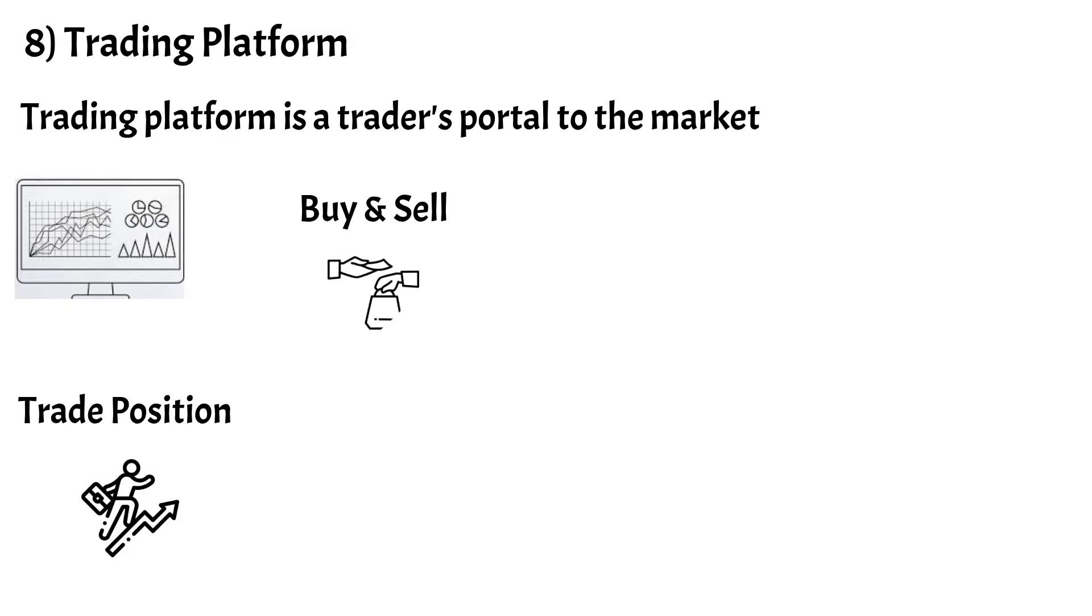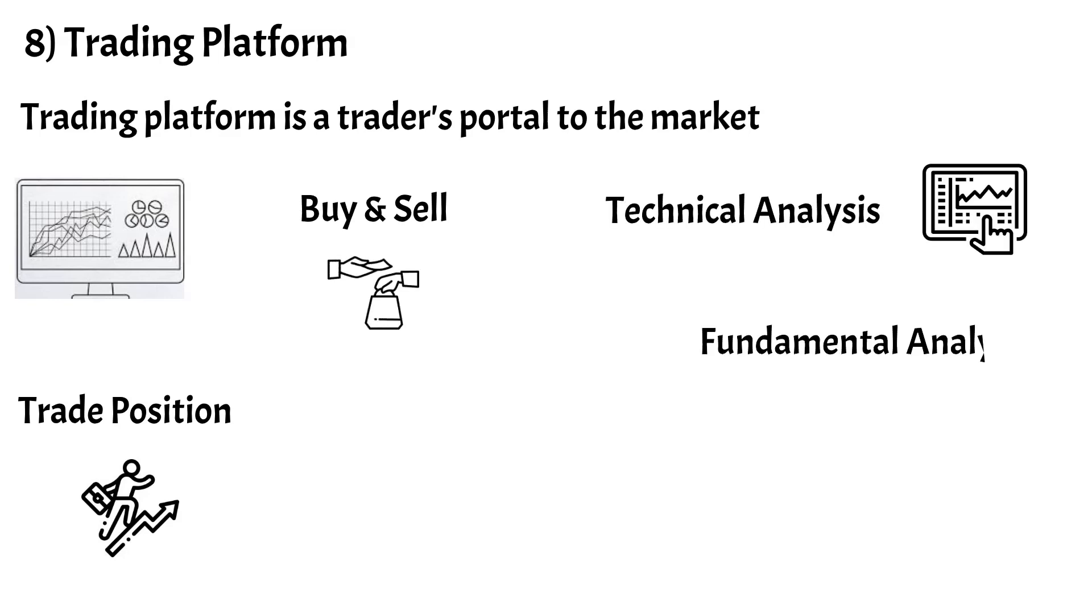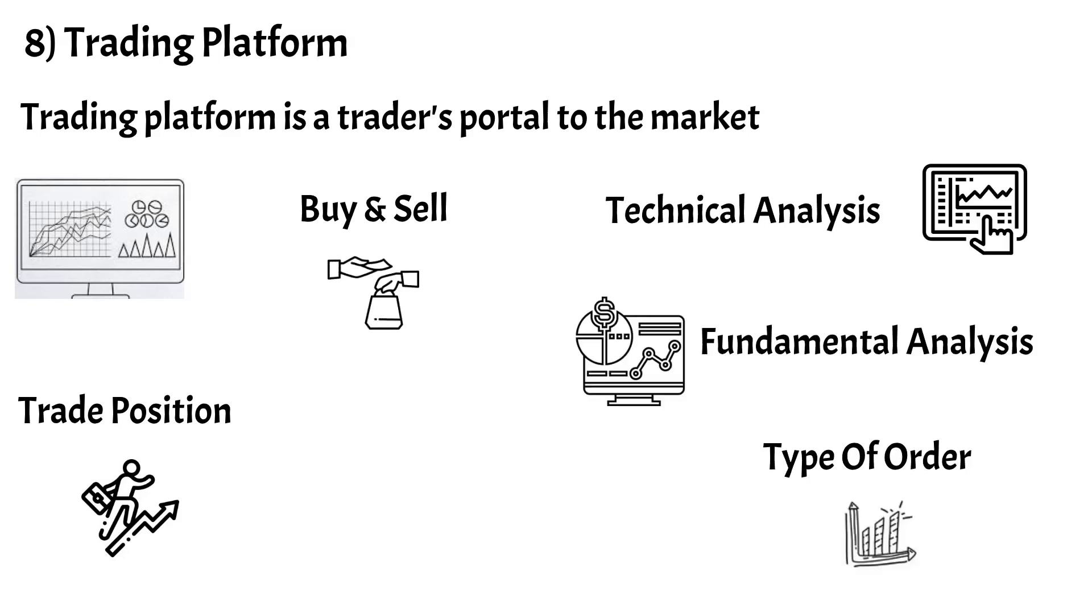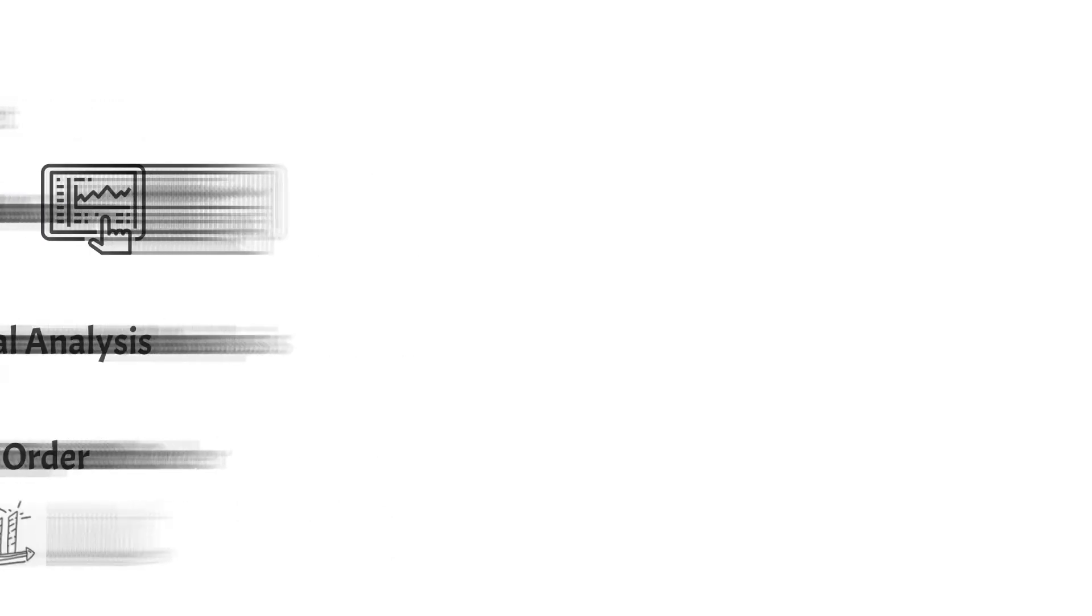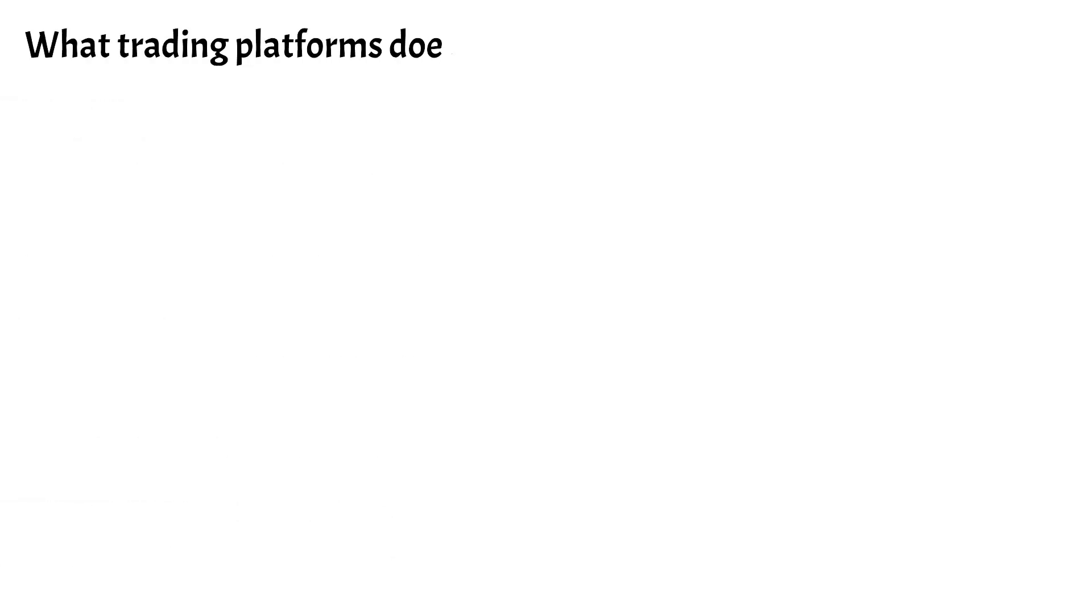Important platform features include technical analysis, fundamental analysis, different types of orders, account management, trading journal, and trade reports.